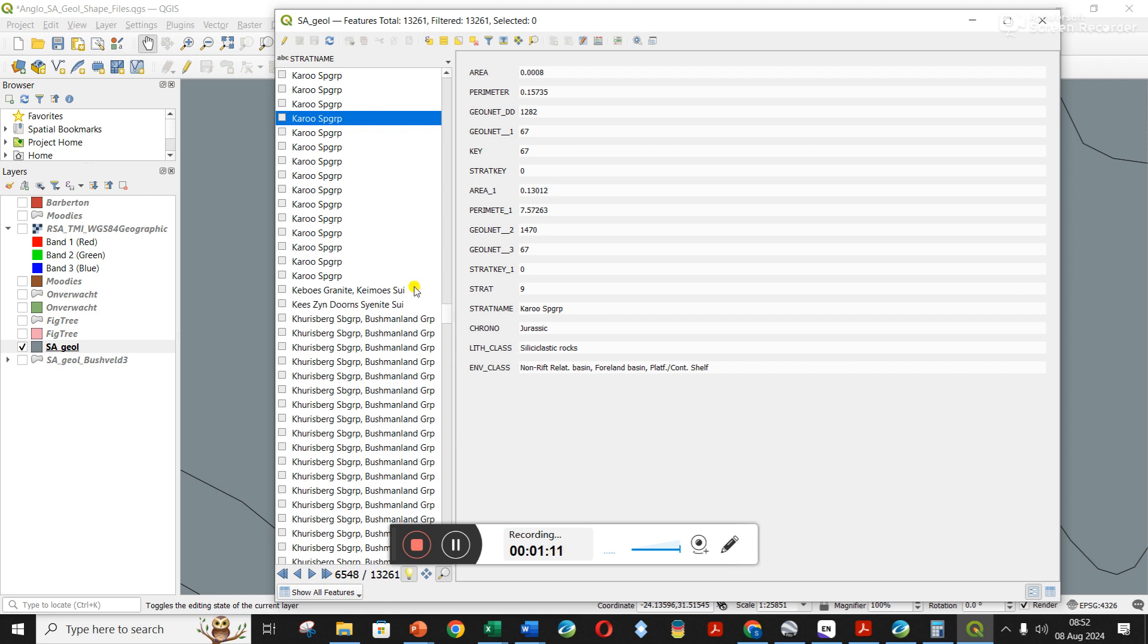Maybe I want to come along and say, I want to extract all Karoo supergroup polygons and save them together by themselves. That's what I'm trying to do. Oh, I think I figured out how to do it. Is this it?